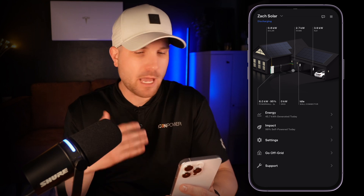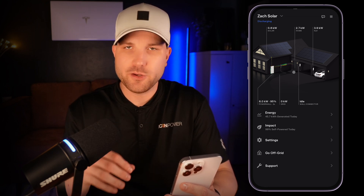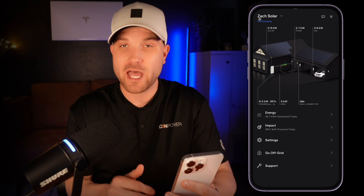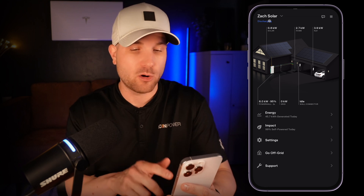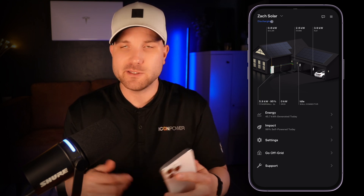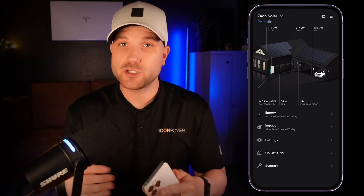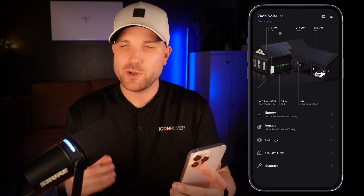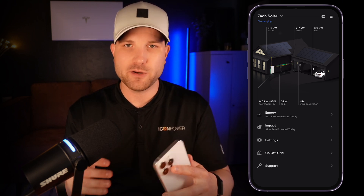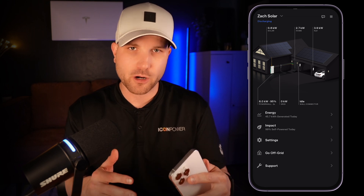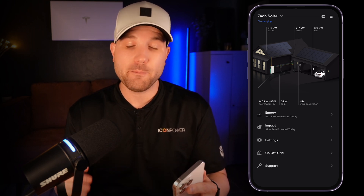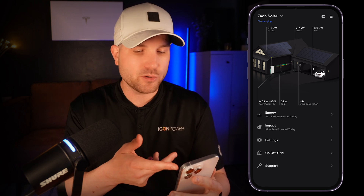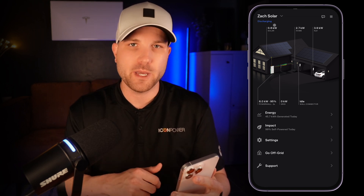We're going to start out on your home screen. As you log in, you're going to see your house and the power flow going on. Up in the top left, you'll be able to see your Powerwall status — it's either going to be in standby, discharging, charging, or off-grid. Standby isn't bad; it just means that your battery's either fully charged, fully discharged down to that backup reserve, or it's just waiting to be used for peak hours if you are on time-based control.